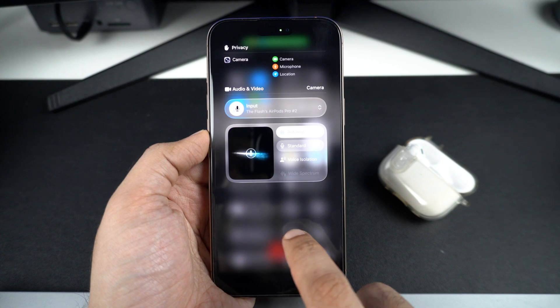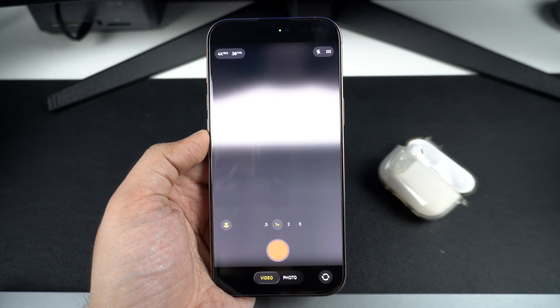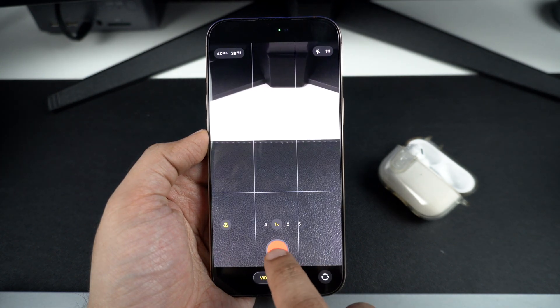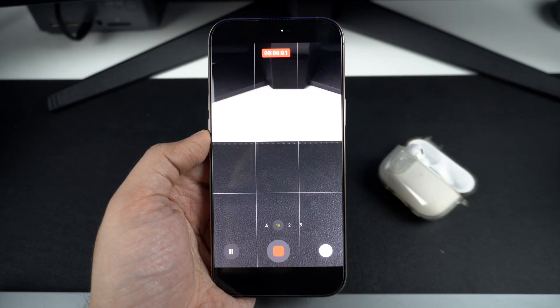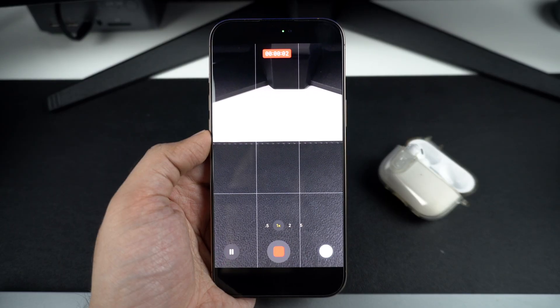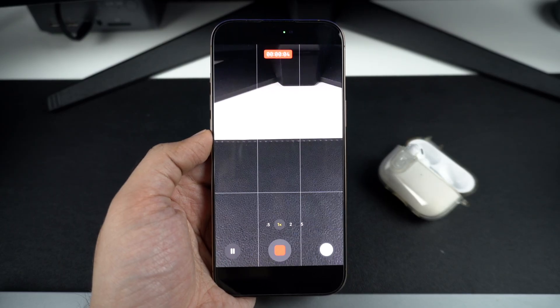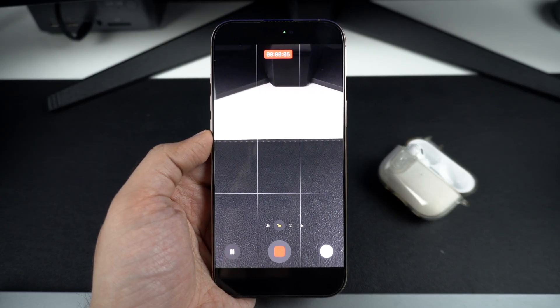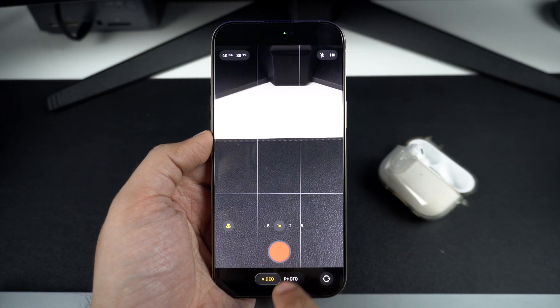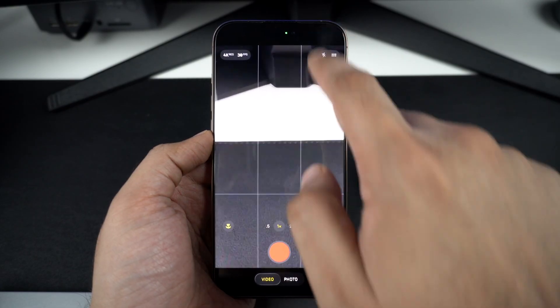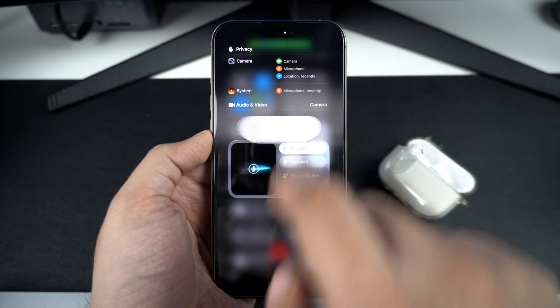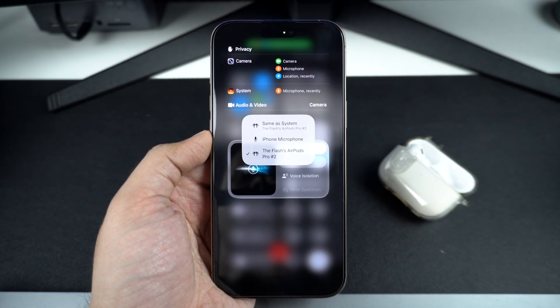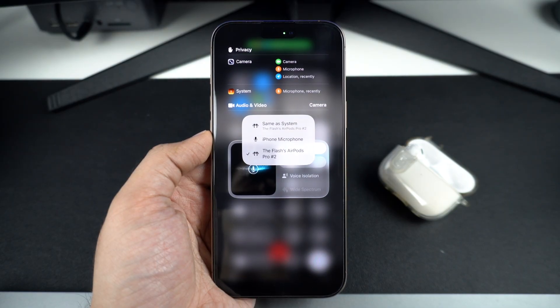Now return to the camera app and start recording. The video that will be recorded now will feature the audio coming from your selected audio source. This means if you selected your AirPods as your audio source, you can put your iPhone on a tripod and move away from it and your video will still feature the audio as if you were standing right next to the iPhone.